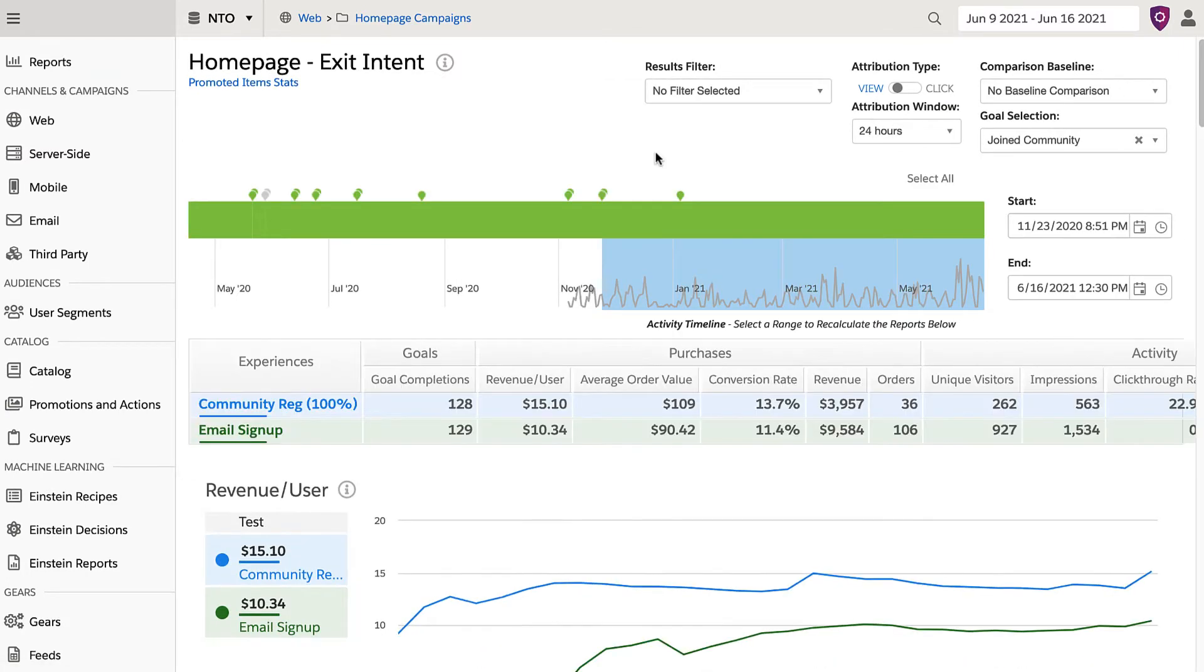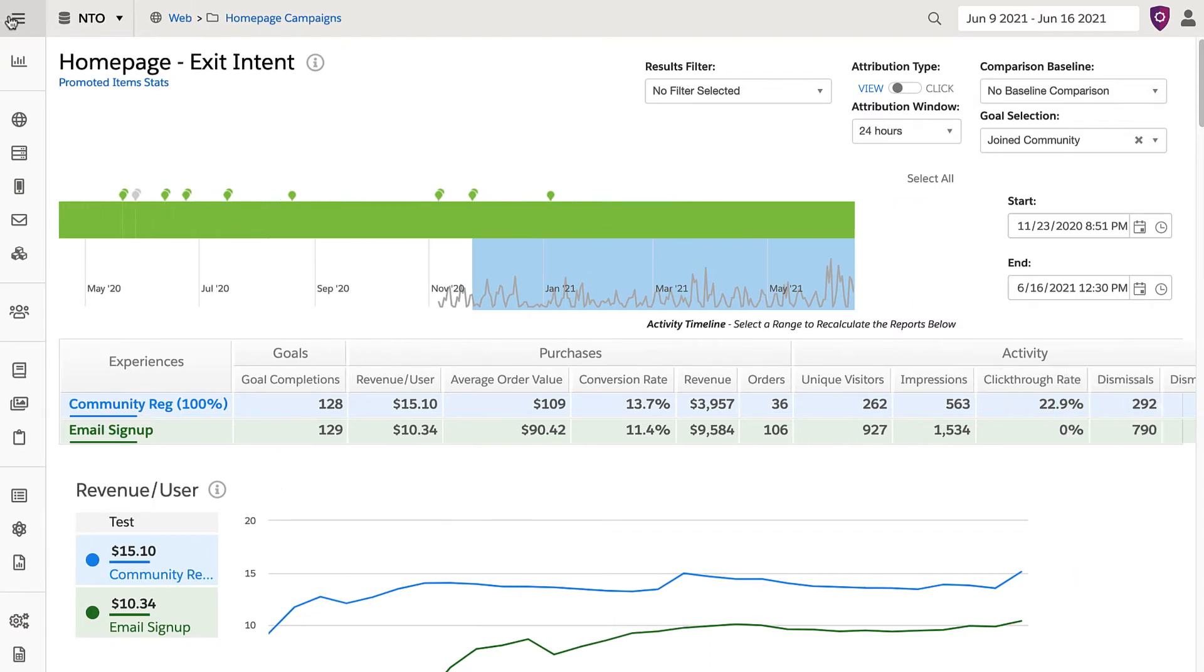It can take some time to load this screen based on the date range that's selected. Once loaded, you'll see multiple charts and graphs that give you insight into the effectiveness of every campaign.